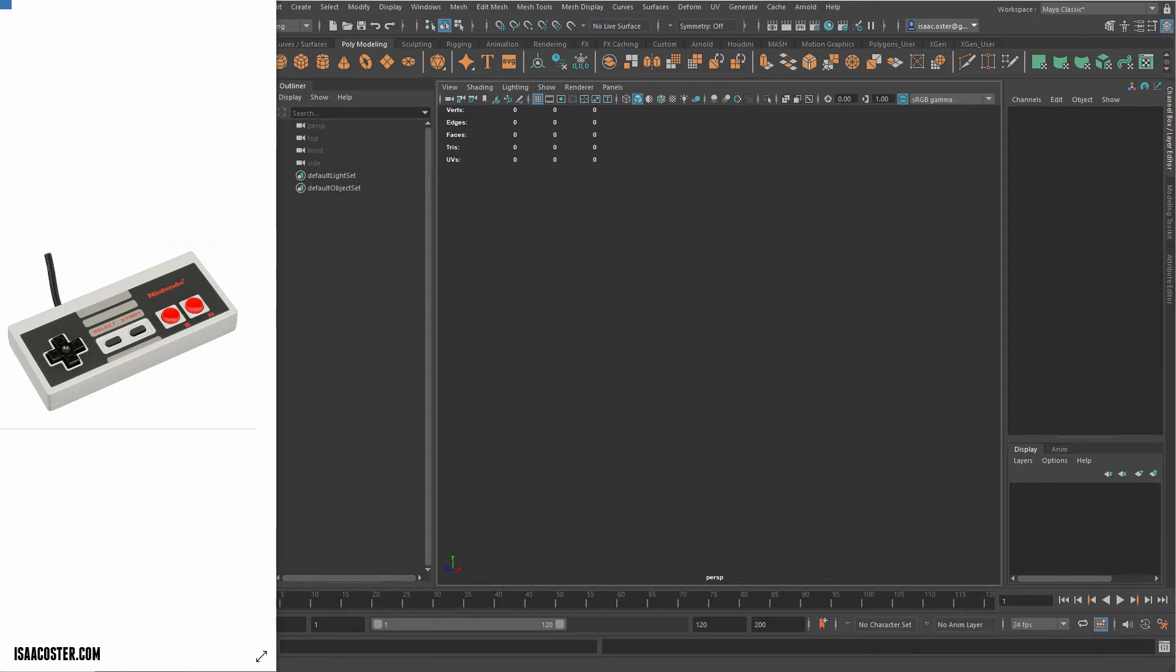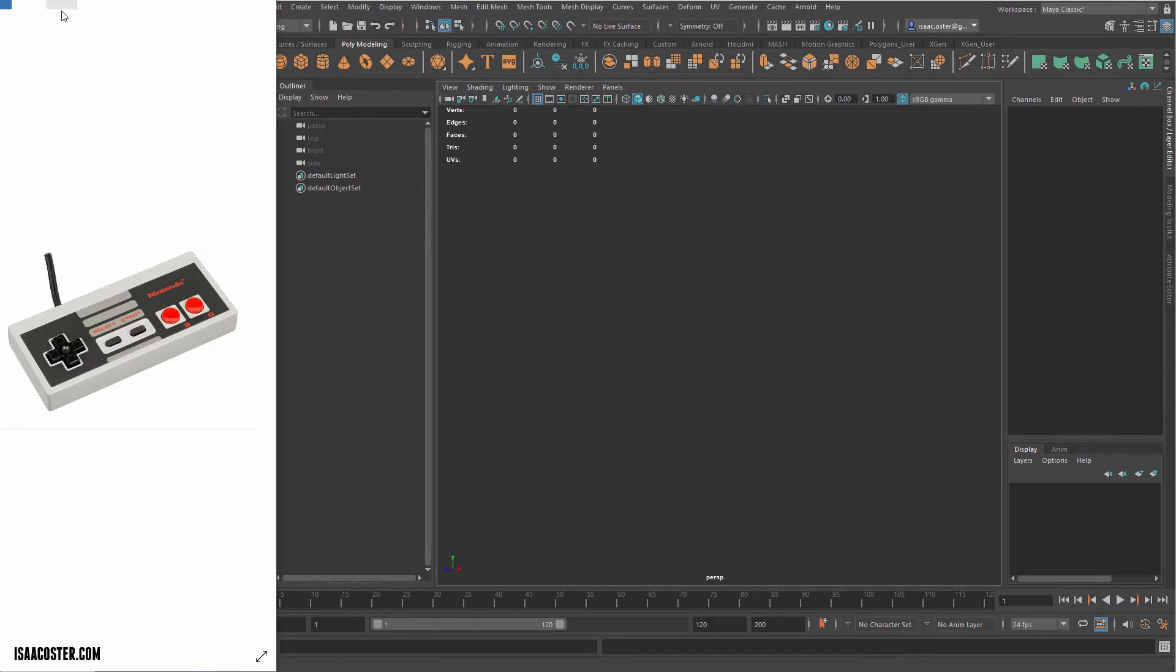Hello. In this tutorial series, we are going to build this classic NES controller, and we're going to take advantage of a few things that we haven't looked at yet in the previous tutorial series.